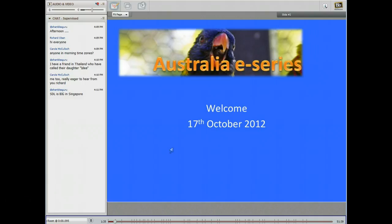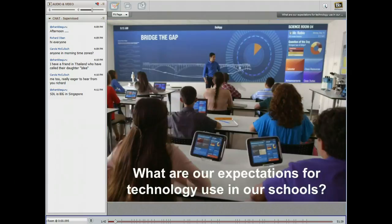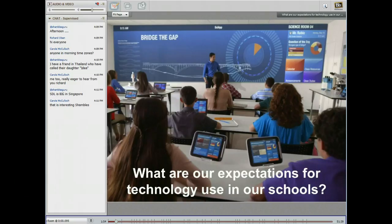What I wanted to do today is have a bit of discussion. I'll start with a question — maybe if you can type in the chat. I basically wondered what our expectation is for technology in our schools. Maybe type in the chat what you think your expectations are, or our expectations as teachers are, for technology in our schools. I'll give us maybe about a minute.